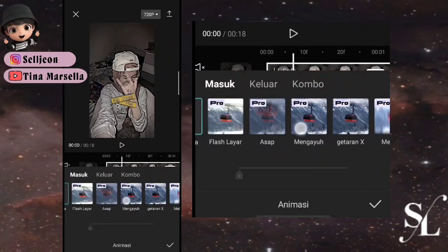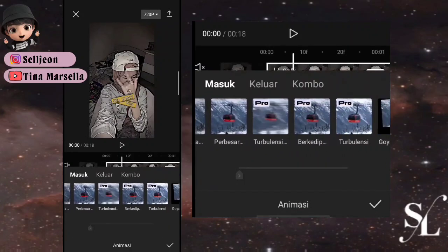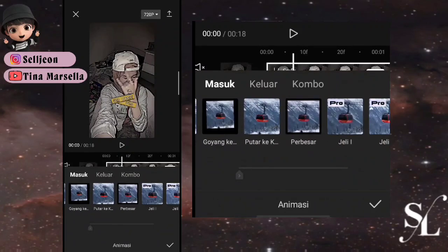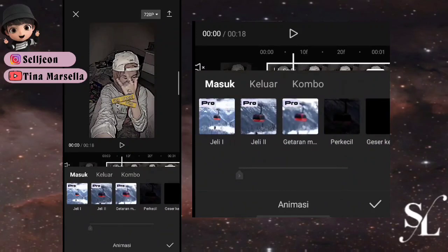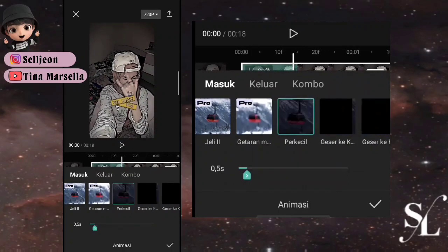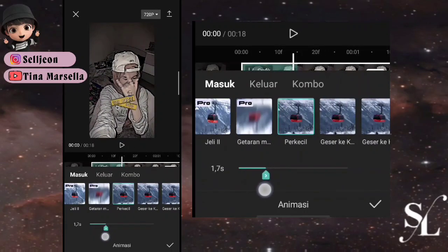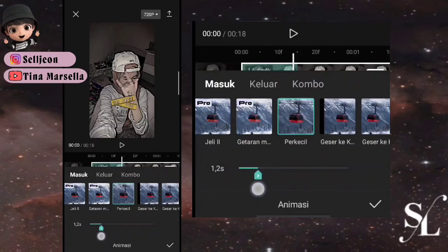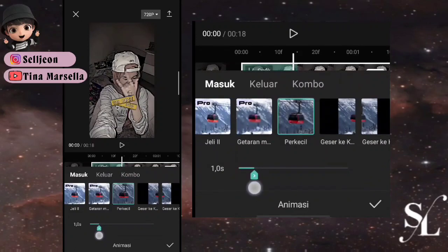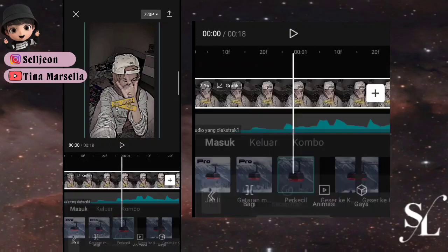Kemudian kita bisa pilih animasi untuk foto pertama. Pilih yang masuk, kemudian cari yang namanya perkecil. Atur sampai 1,0.